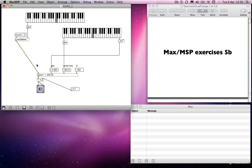So what we might want to do is to have the center frequency of the filter move at the same time as the oscillator frequency. So we will do that.